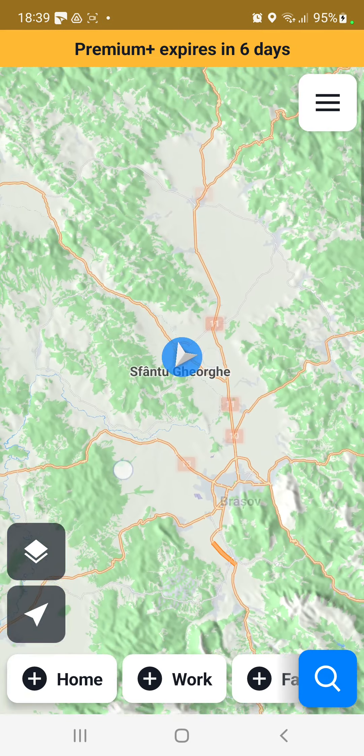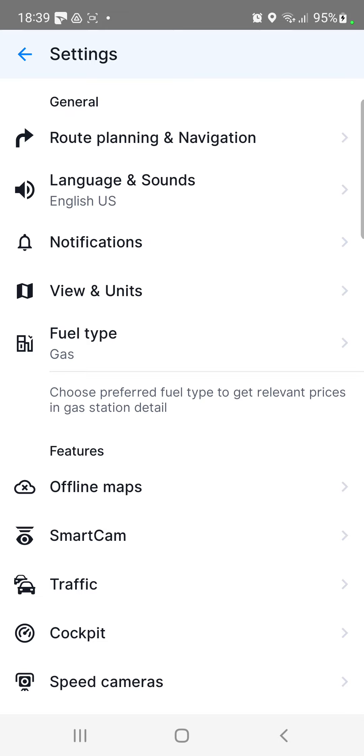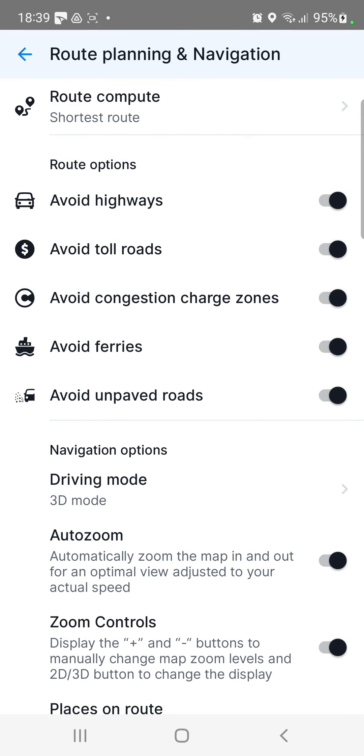Now click to the three lines at the upper right corner of the screen, and click to the settings icon. In the general section you can find the first option, the route planning and navigation.